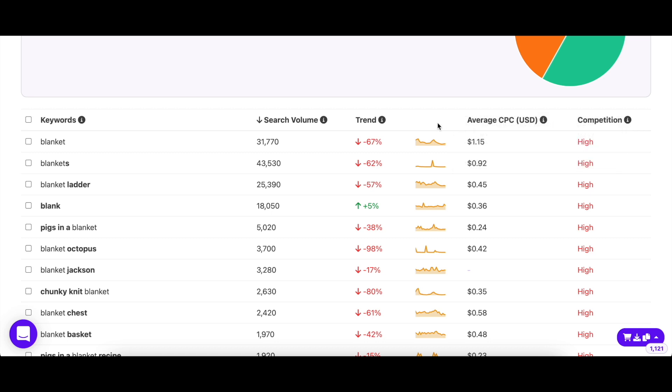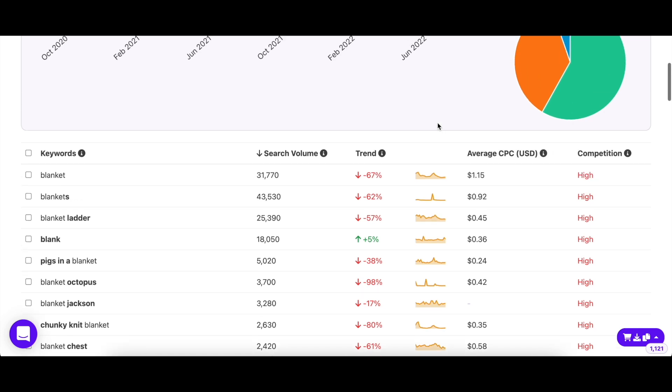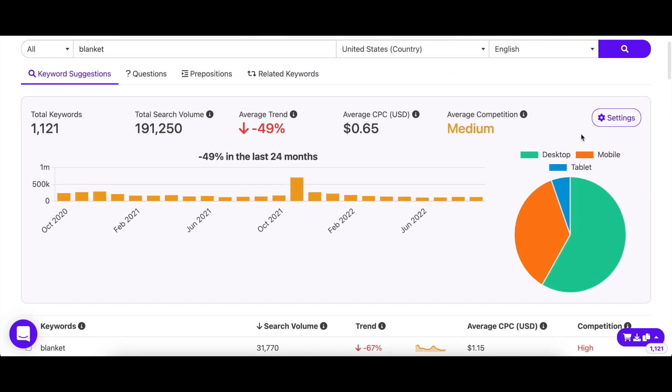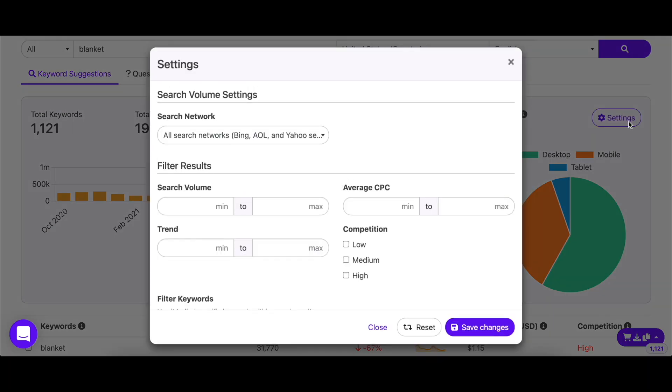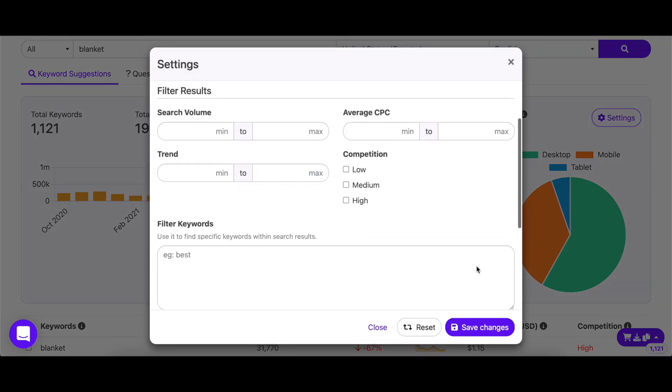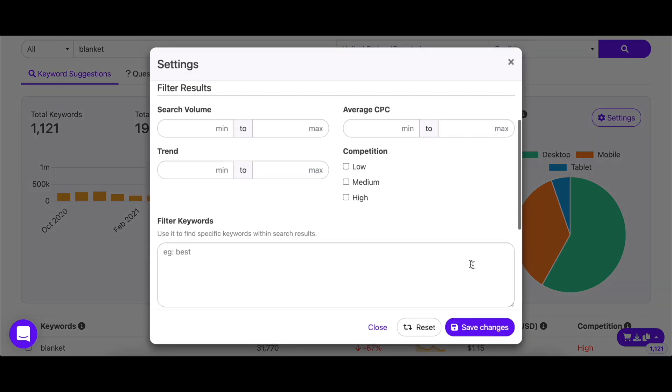Naturally, you wouldn't want to go through 3000 plus keywords one by one. Instead, you can simply filter your search results to only see keywords that fit your requirements. For example, I only want to see keywords with a minimum of 500 searches, so I'll enter that here.